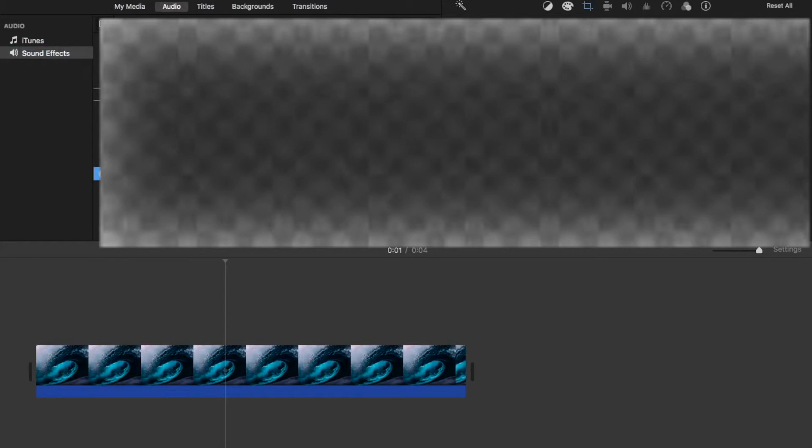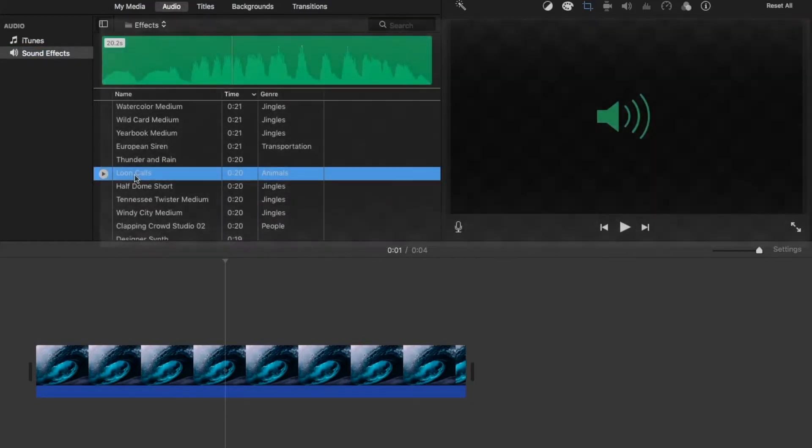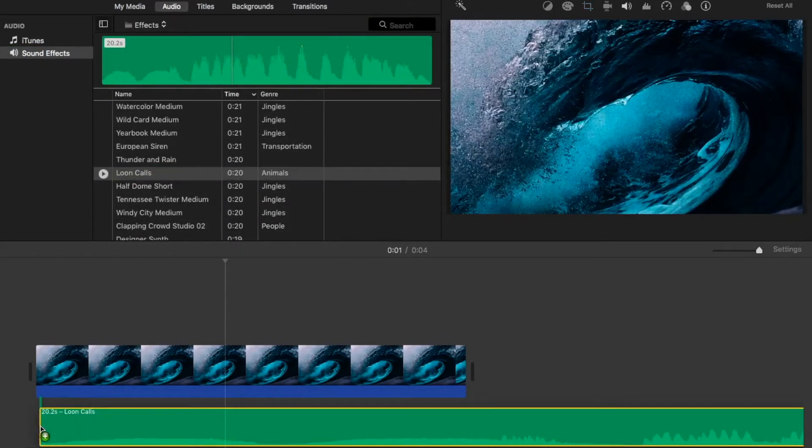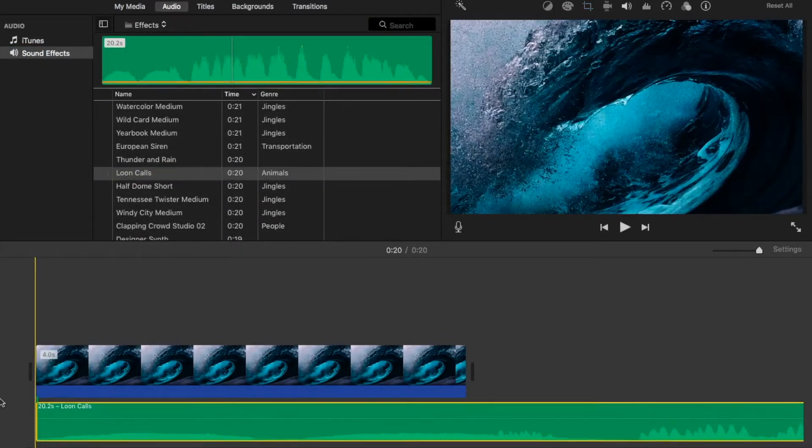Beautiful. So we'll drag that down. So I want to split this clip.